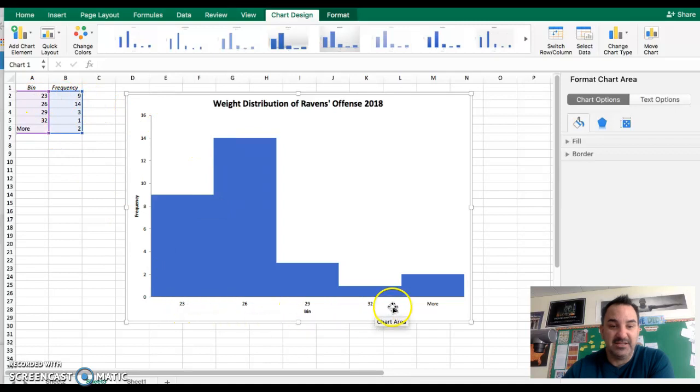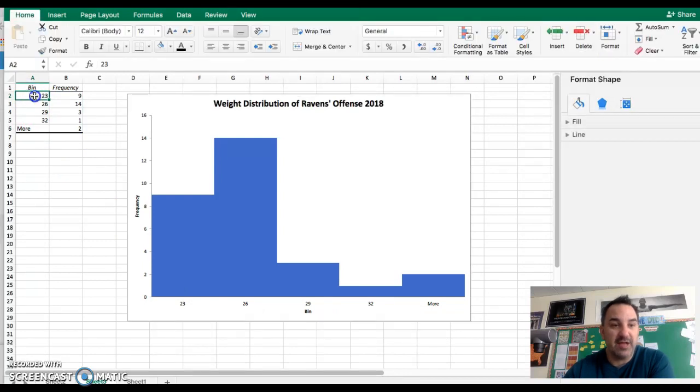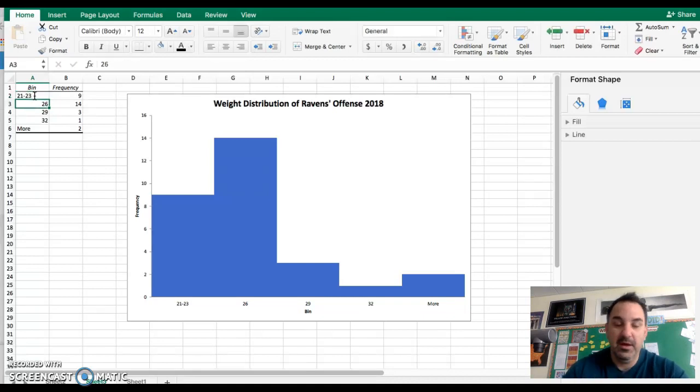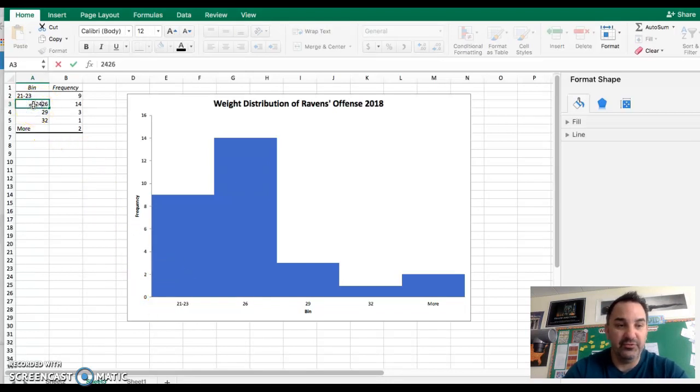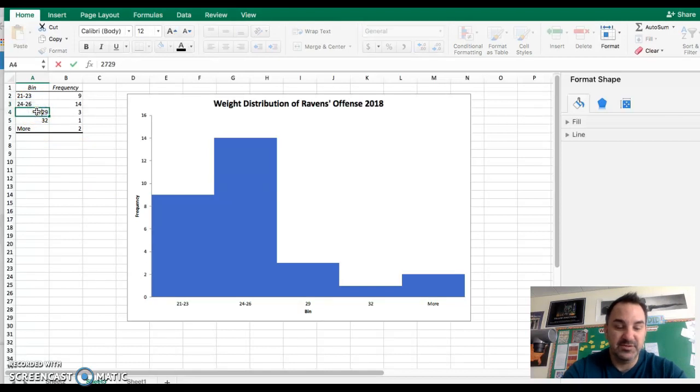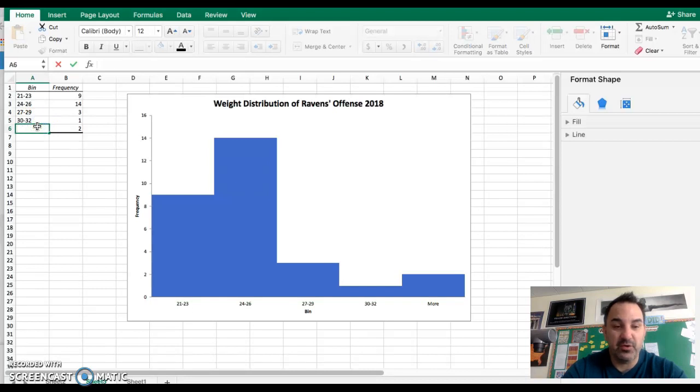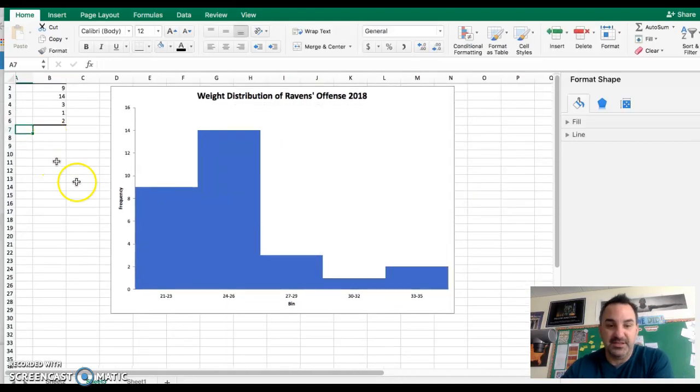From here I want to make sure my x-axis has my ranges in, so I'm going to come over here and change these. We wanted our first class to be 21 to 23, the next one 24 to 26, then 27 to 29, then 30 to 32, and the last one we're going to delete that word 'more' and type in 33 to 35. Notice that's changed all the labels at the bottom, which is what we wanted.